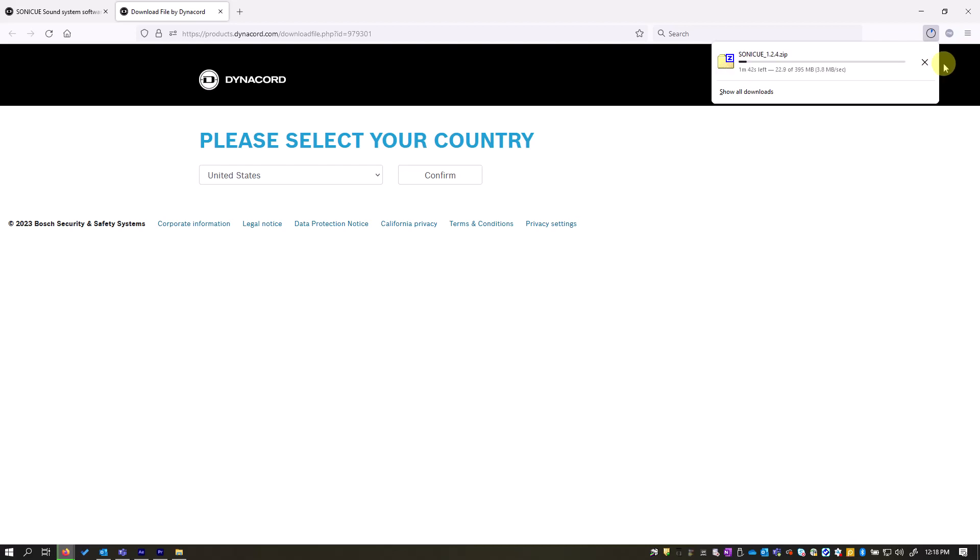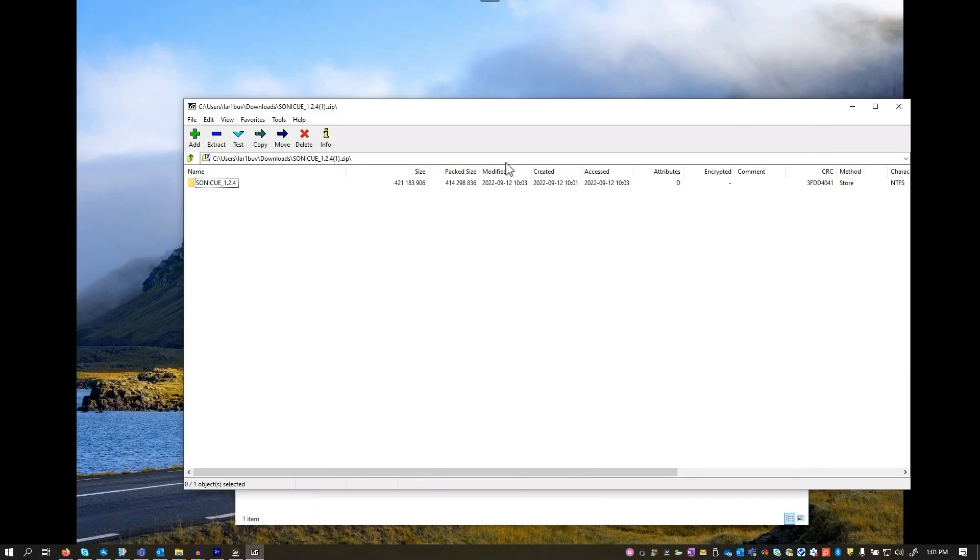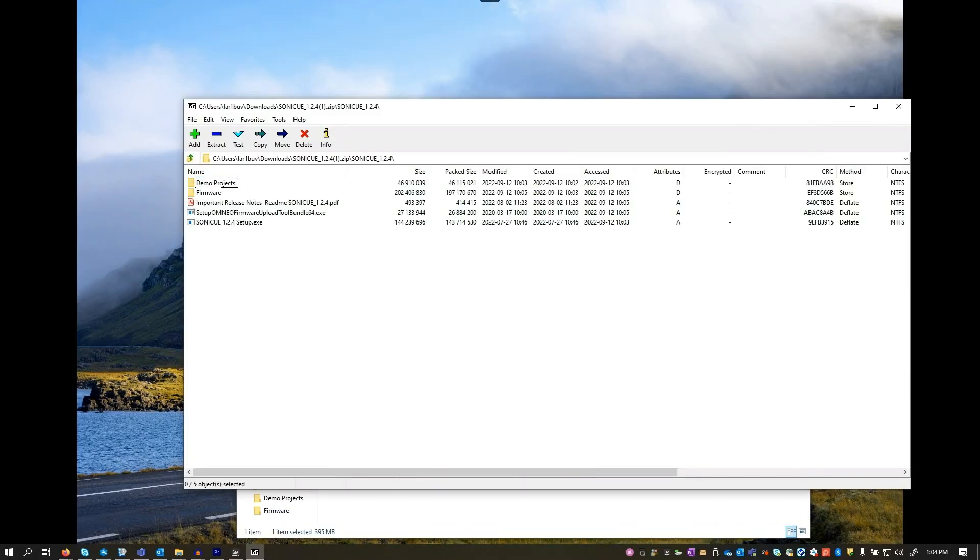The SoniQ installation package comes as a zip file. Unzip the folder and save the files to your computer.